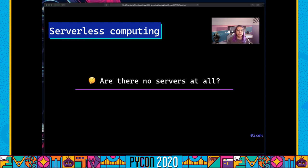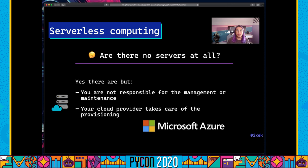Let's start with serverless computing, because all of this workshop is going to be centered around serverless computing or Azure Functions, which is Microsoft Azure's serverless software. The name can be a bit misleading. A common question I get asked is: are there no servers at all? There are servers. The only difference is that you're not responsible for the management or maintenance — you don't need to buy or assemble any hardware or keep it up to date, because all of this is managed and handled by your cloud provider.